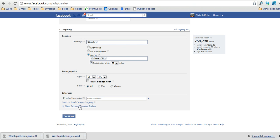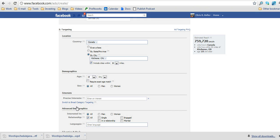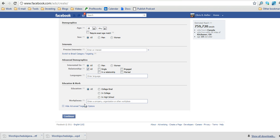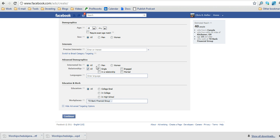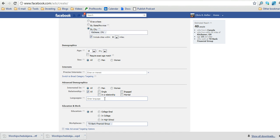And then also advanced demographics in terms of relationship status and language and education or work. And to hide the advanced targeting, you can just click this little button right here to either show or hide the advanced targeting. Once you have the targeting you'd like, you can click the blue continue button.